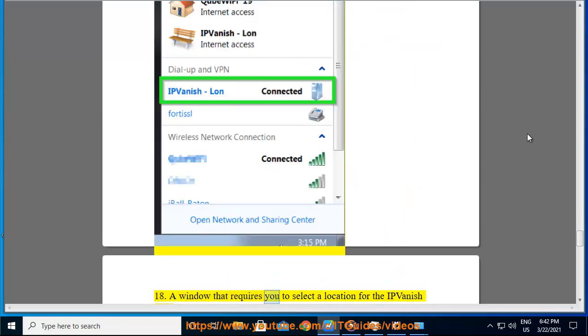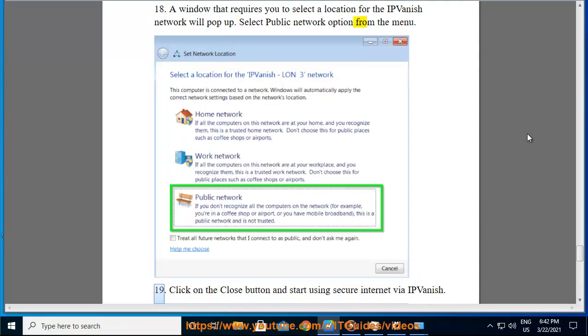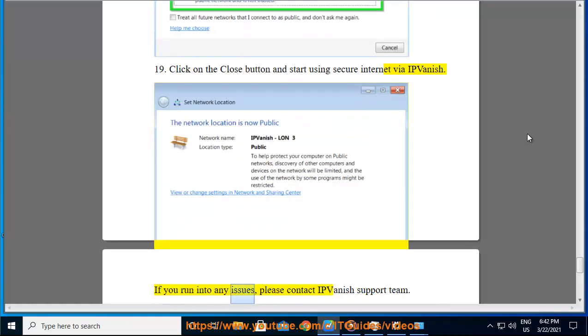Step 18: A window that requires you to select a location for the IPVanish network will pop up. Select Public network option from the menu. Step 19: Click on the Close button and start using secure internet via IPVanish. If you run into any issues, please contact IPVanish support team.